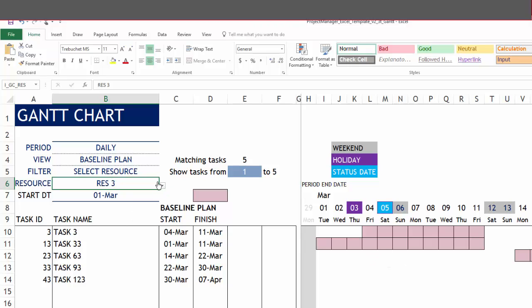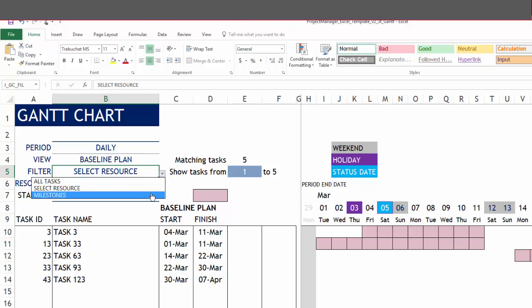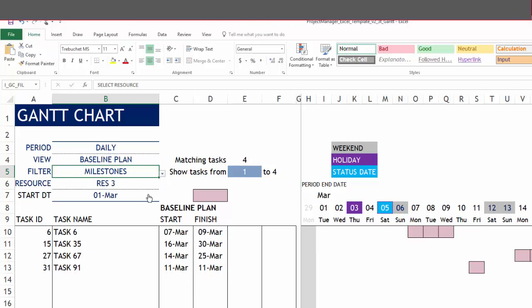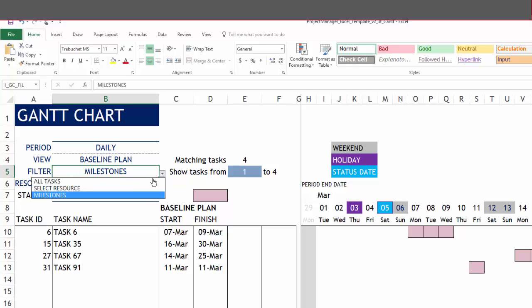If I don't want to look at one resource at a time, I can go back to the other option, which is milestones. Milestones are tasks which have been flagged as milestones in the tasks sheet. Let me put it back to all tasks.